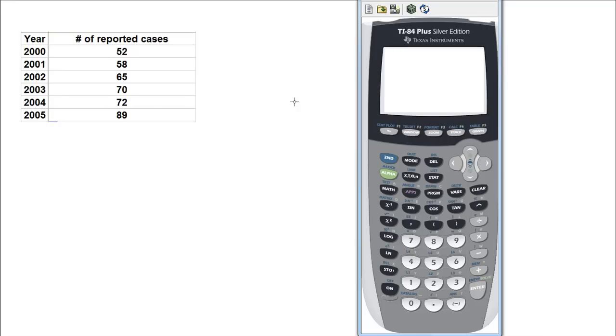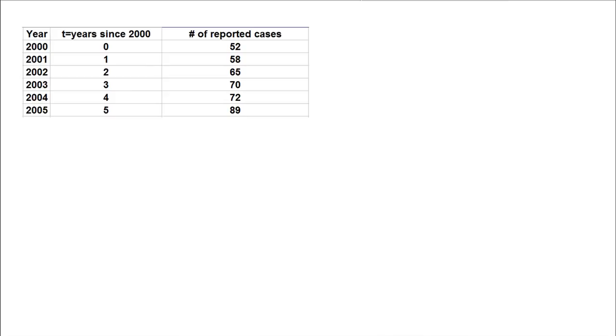Now we are going to see the regression equation between these two variables. For the sake of simplicity, we are taking the independent variable as the number of years since 2000.